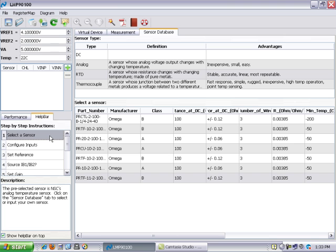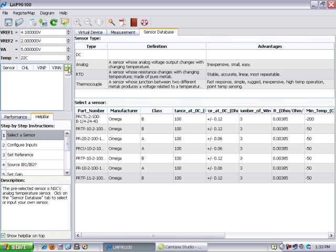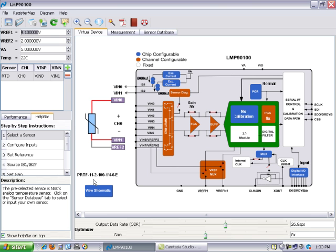There are three ways to select a sensor. The first is by clicking here, and if you are back on the virtual device tour another option would be to click on the plus, or you can click on the tab for the sensor database to choose a sensor. In this choice I am going to go with a 3-wire RTD from Omega. So I will double click on this sensor to connect it to our chip.